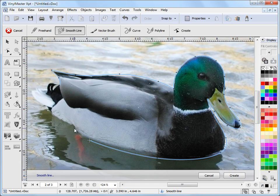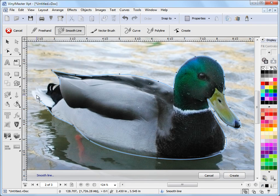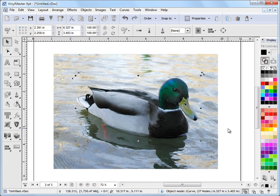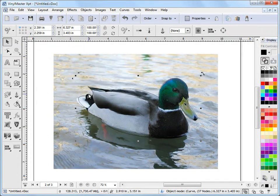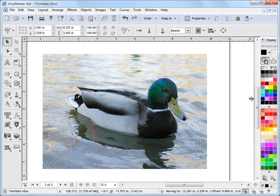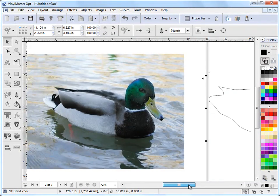And before you know it you've got the rough shape of the duck. And once you finish you just click create. And you can see the curve there. And what I can do now is just zoom out a little bit. And I'll just move that off. And I'll just let it scroll. Let it pan across.